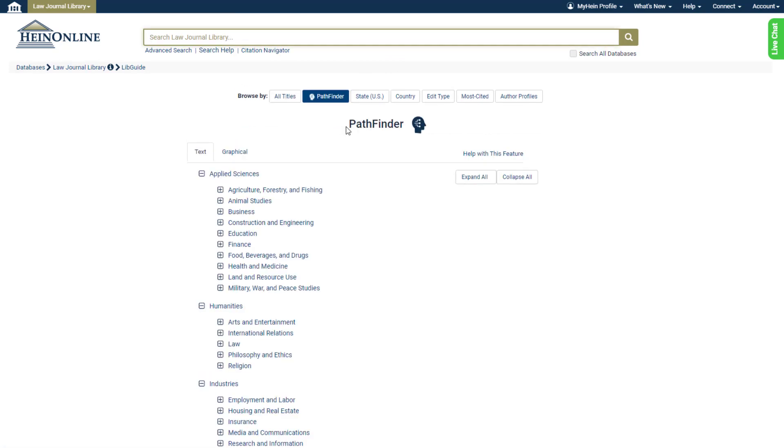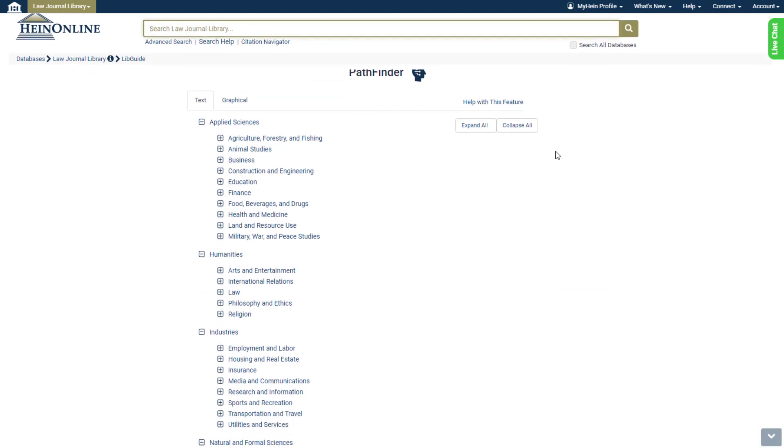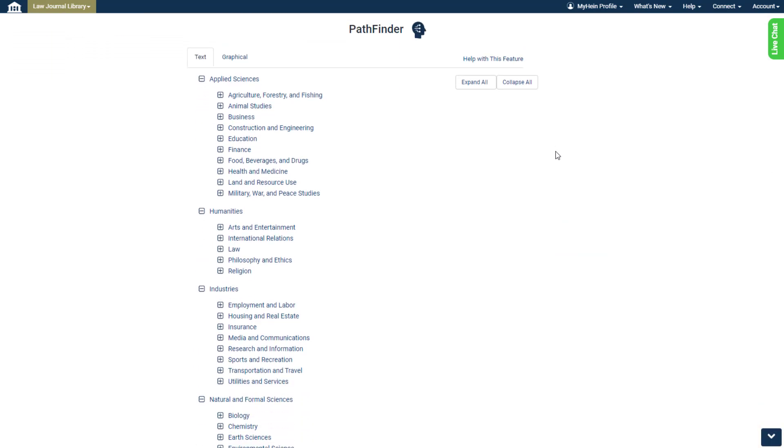From this unique browse page, users can take as deep a dive as they wish into the immense amount of subjects within Pathfinder. What's more, users can do this in both a text-based and visual way.